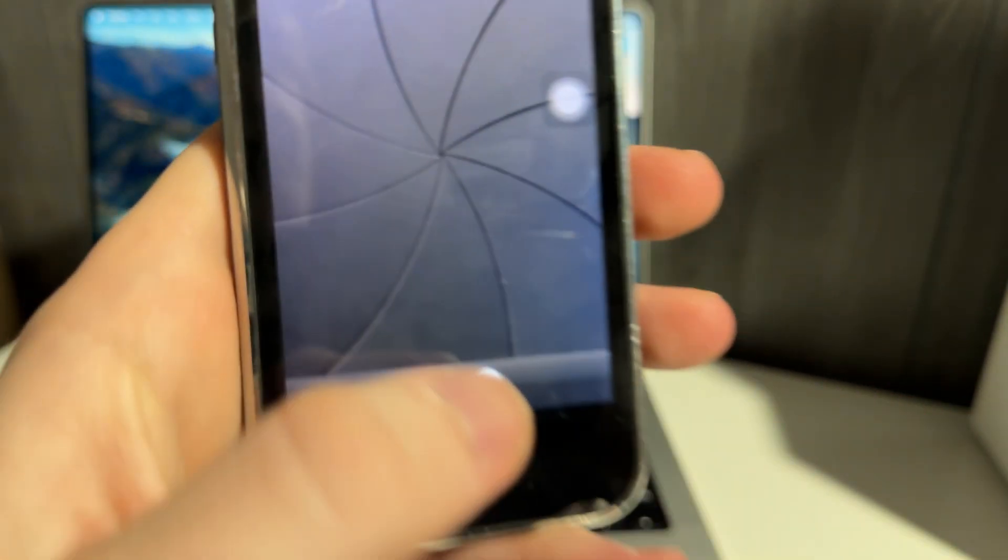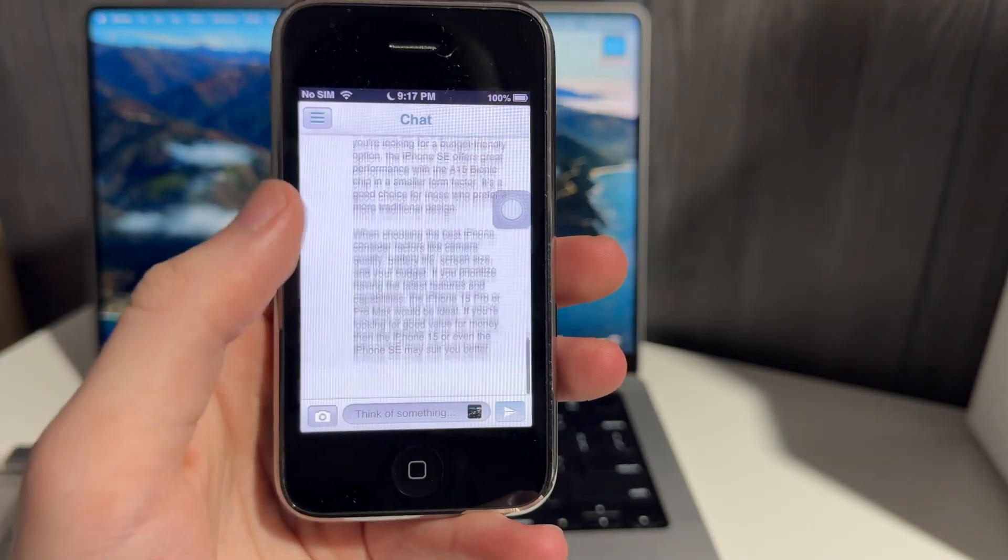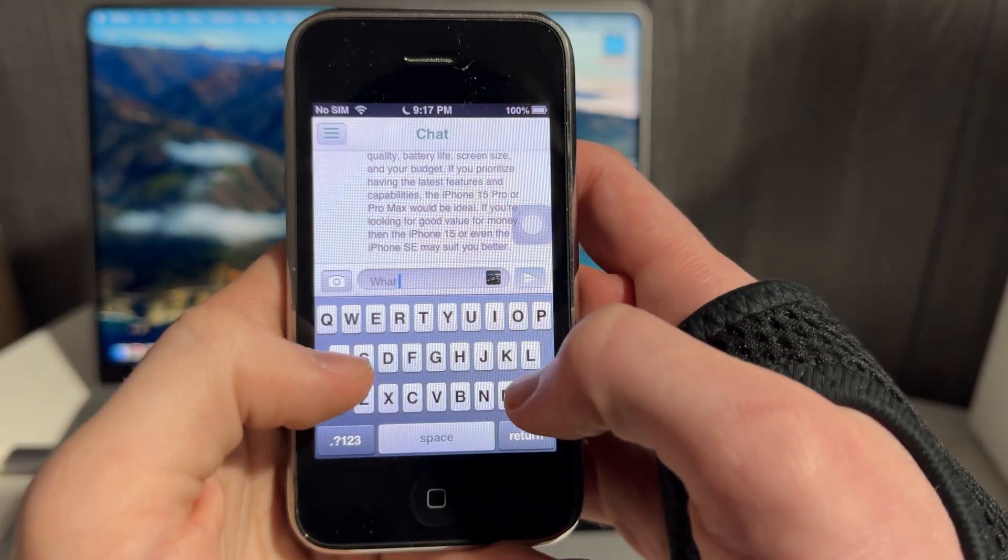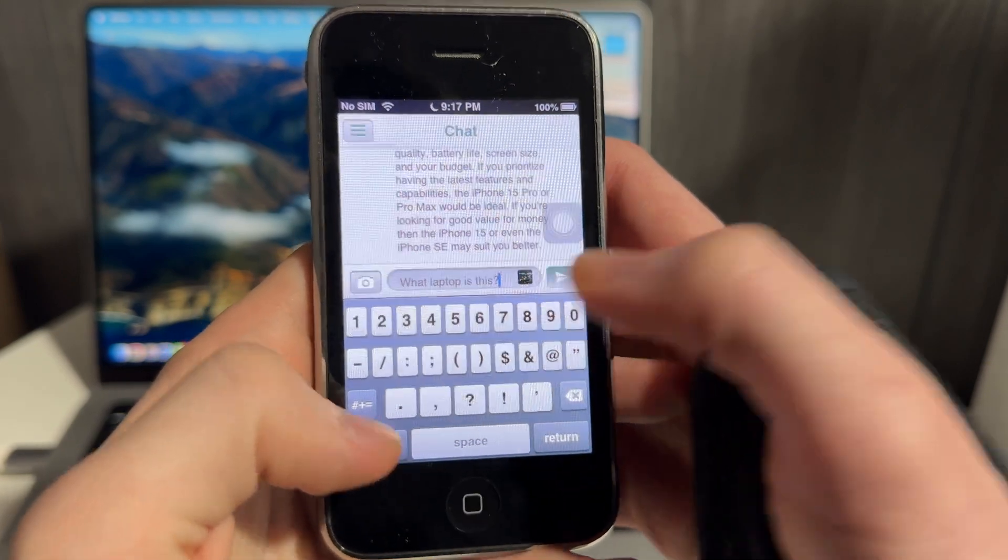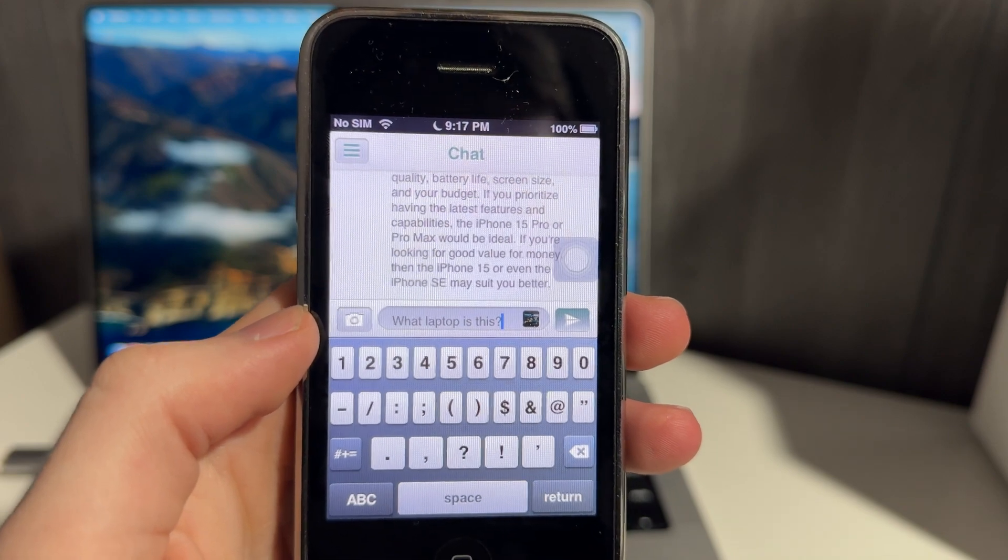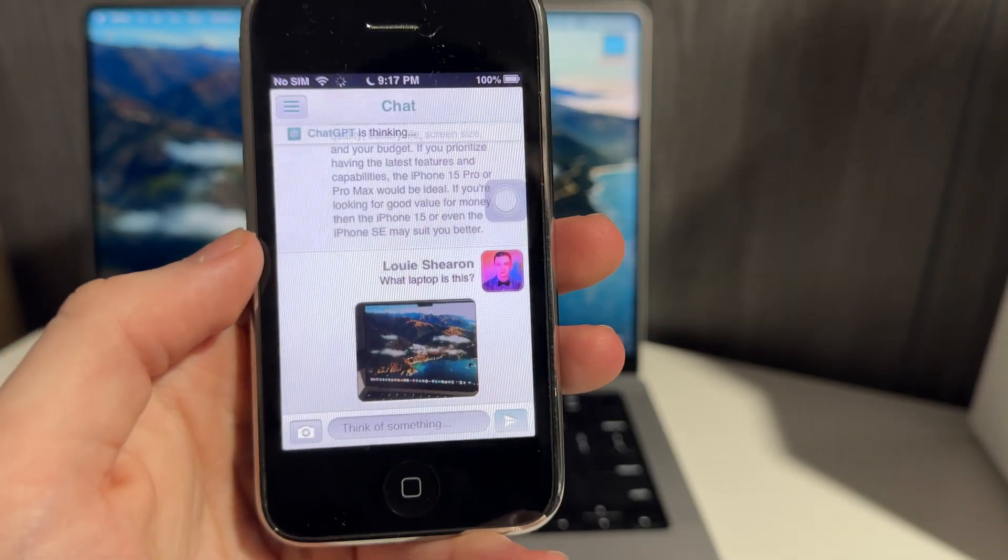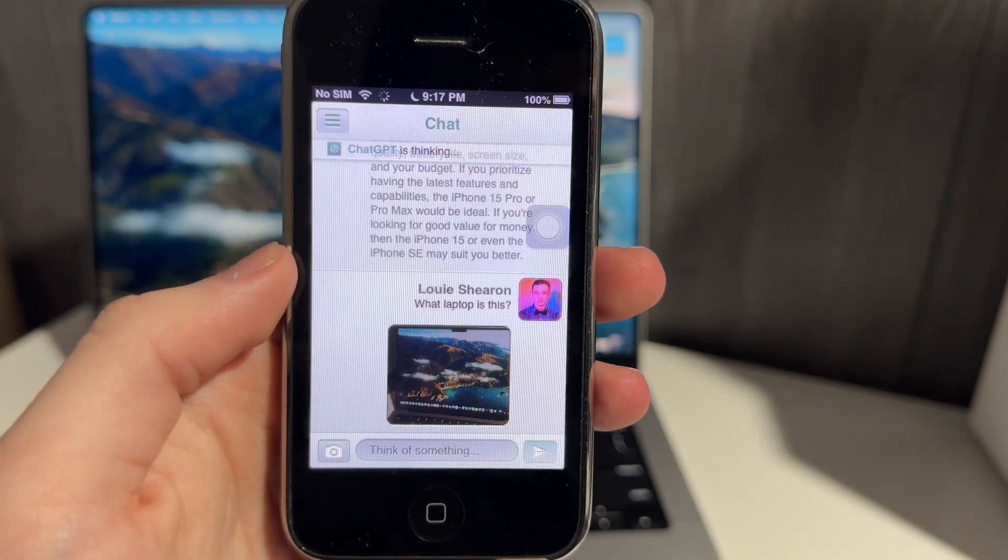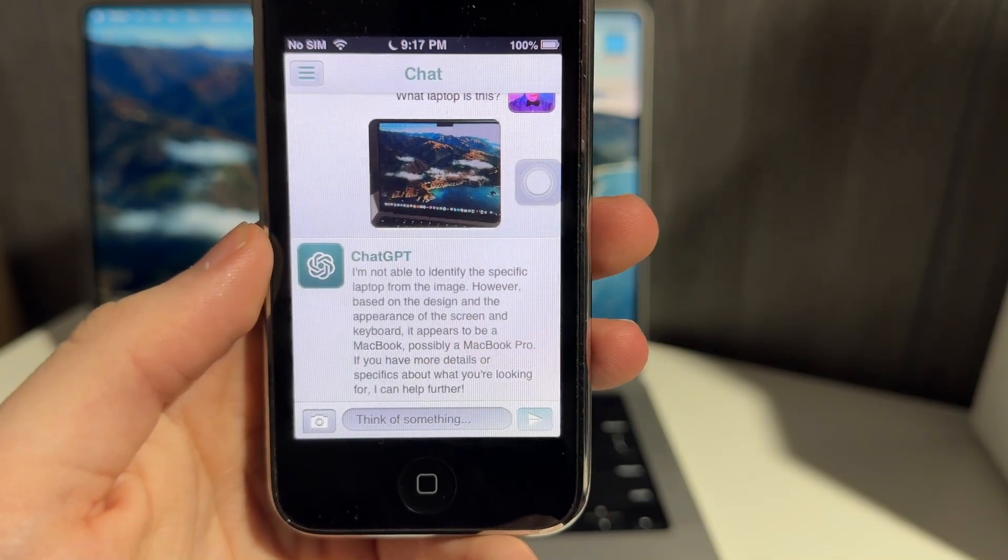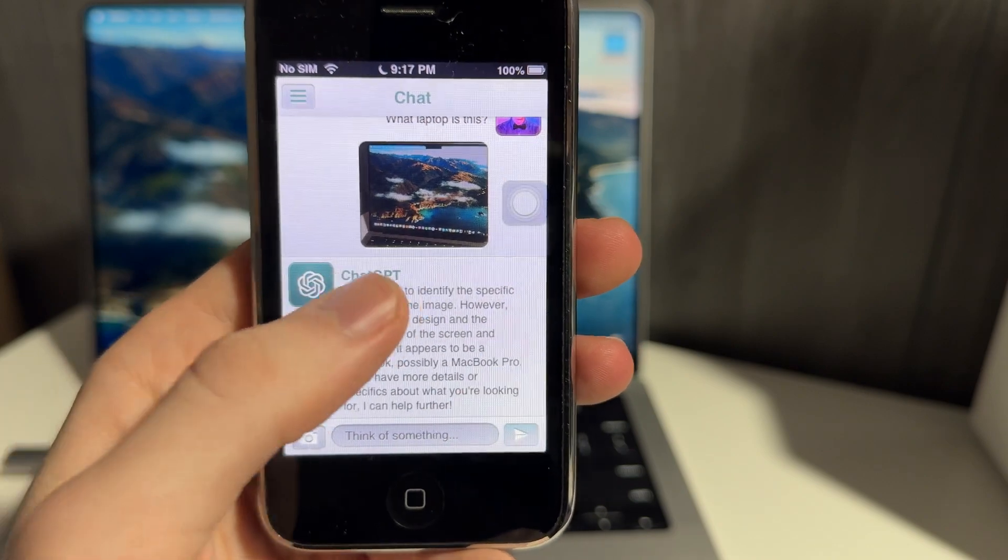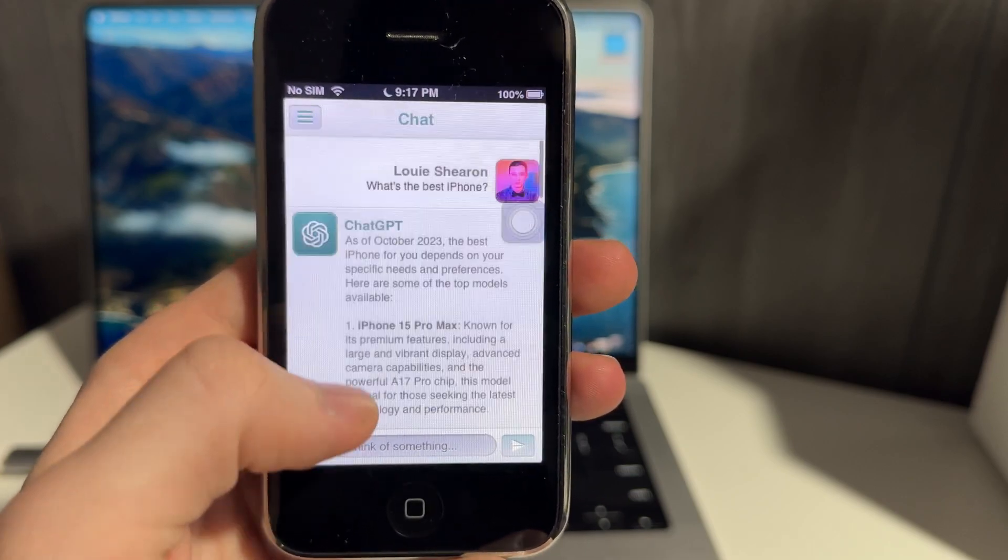I'm going to take a picture of my laptop here. I'm going to say, what laptop is this? Not able to identify the specific laptop from the image, but based on the appearance, it looks like it's a MacBook, possibly a MacBook Pro. That's pretty cool. So visual intelligence confirmed working on iOS 6.